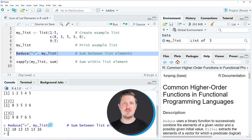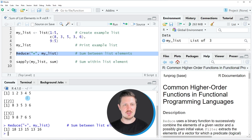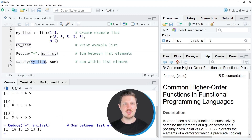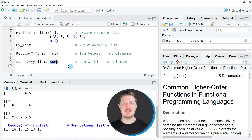In this first example I explained how to sum between list elements. However, it's also possible to get the sum within each list element — for instance 1 plus 2 plus 3 plus 4 plus 5. We can do that using the sApply function, as you can see in line 9 of the code. Within the sApply function we first need to specify our list element, and then we need to specify the sum function.